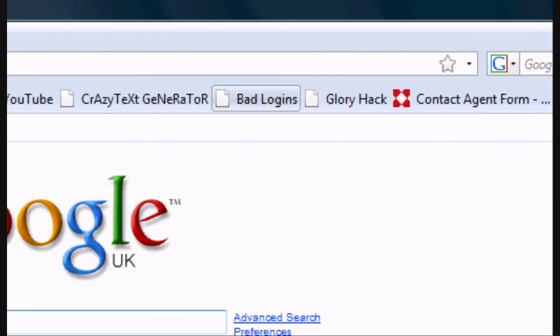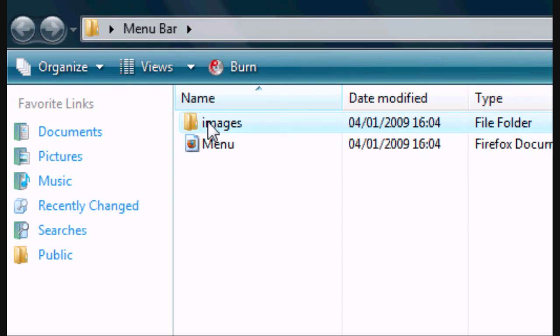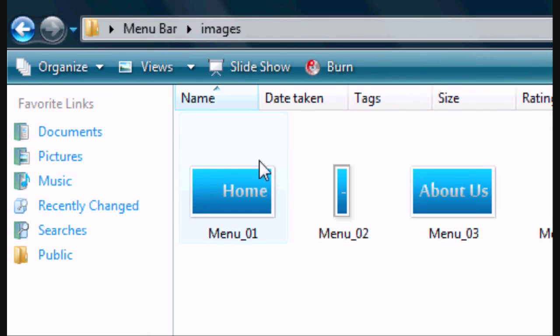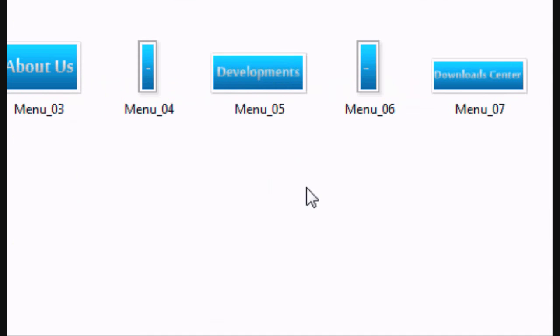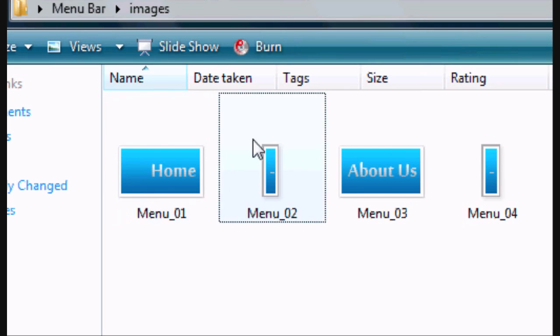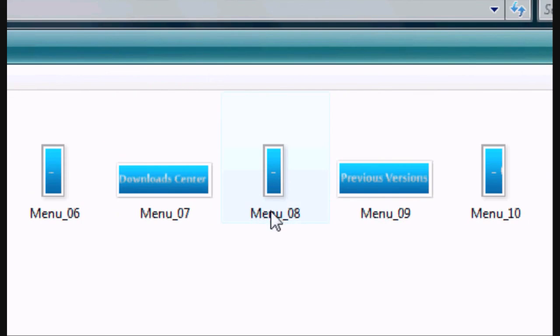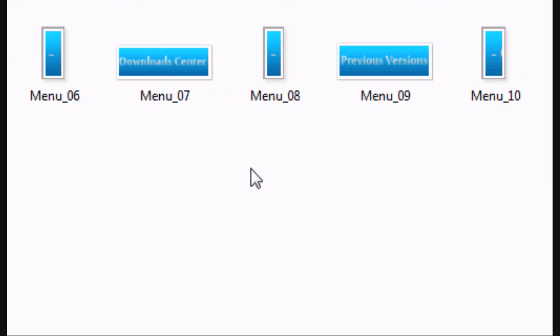So if we go to the folder now, the images folder which has obviously also been created, they're all our slices—all the different image slices that we've saved. So that's how to do slicing in Photoshop.